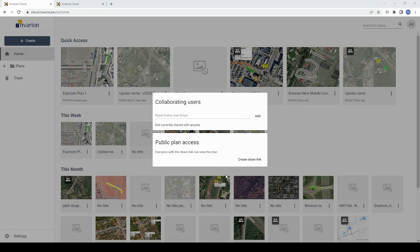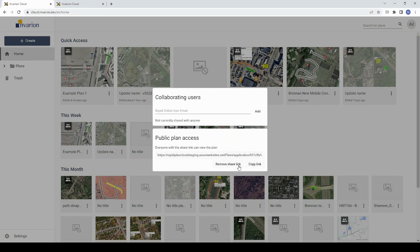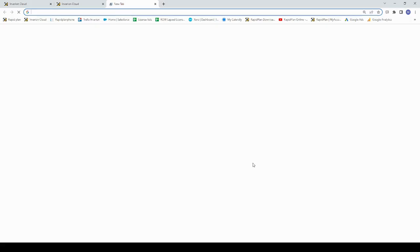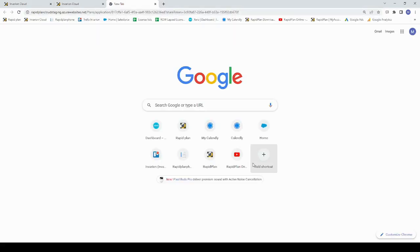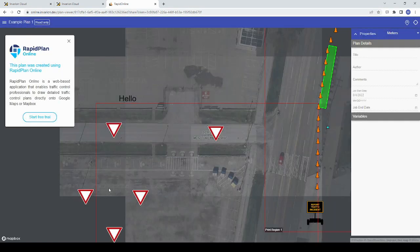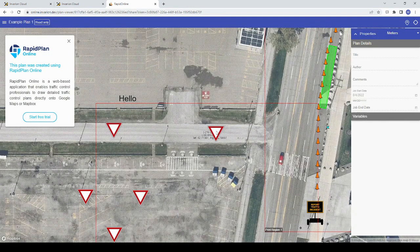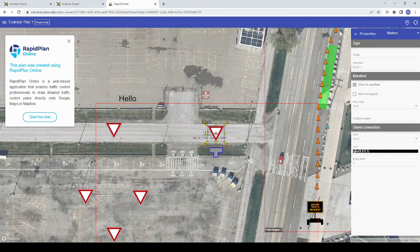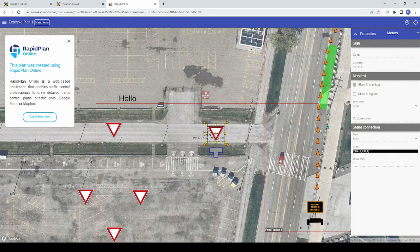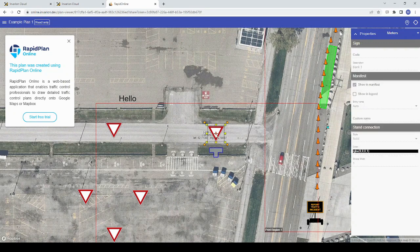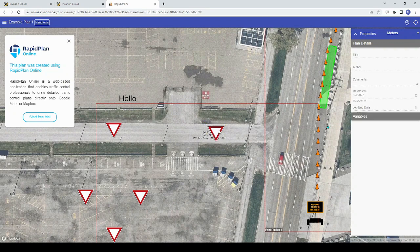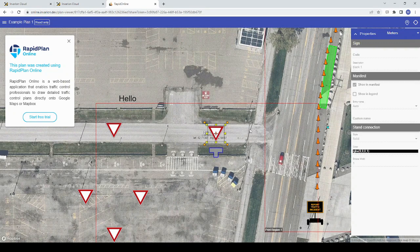Along with improved PDF quality, we've also improved the view only option. As I create a share link for my test plan and open it up in another browser window, you can see that anyone who follows this link can now view the properties palette and select objects on the plan. They will not be able to edit any plan objects unless they also have rapid plan online and have been added as a collaborating user, but they can select objects and view their properties such as the spacing between cones.